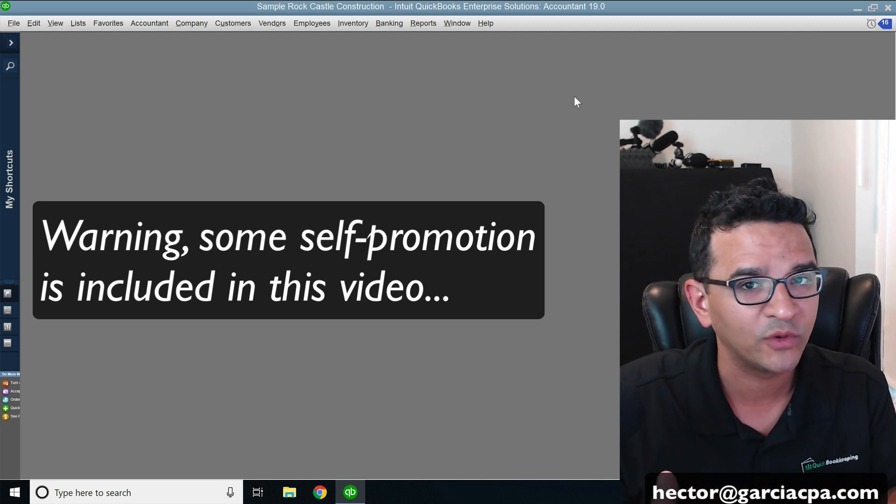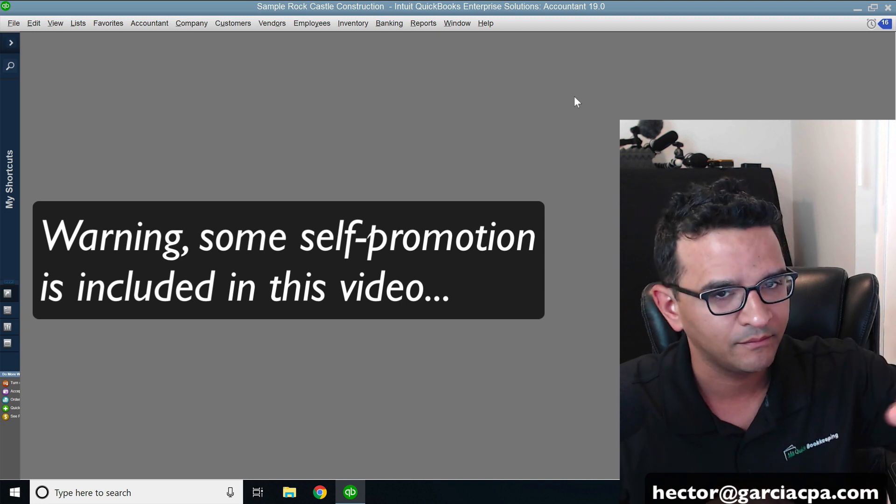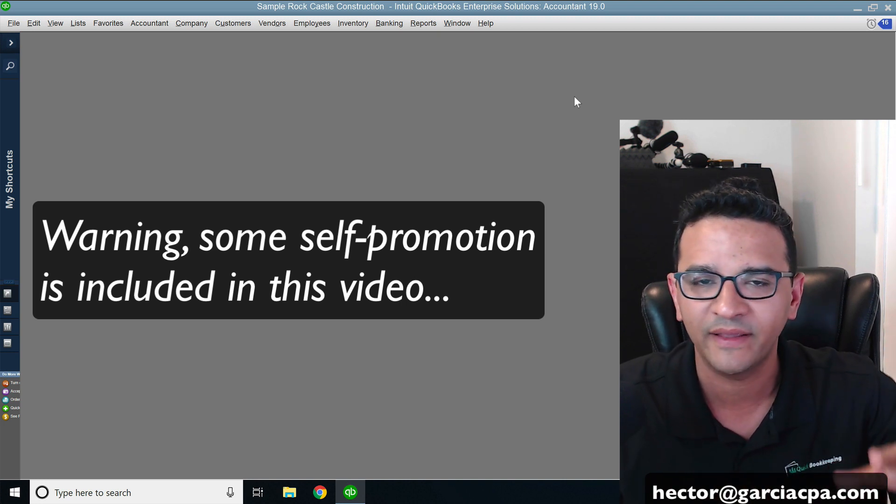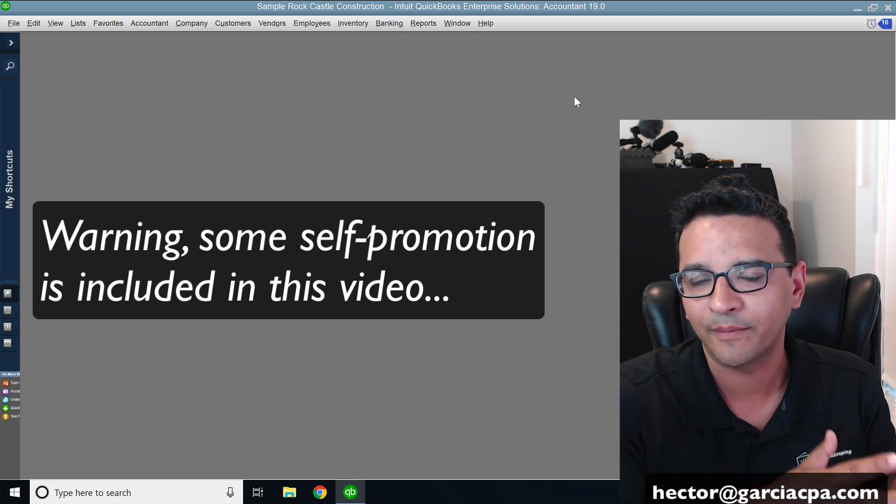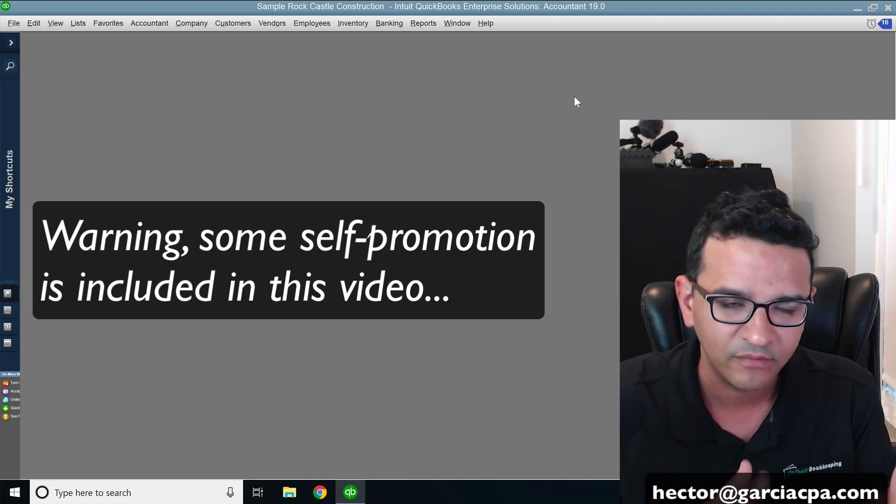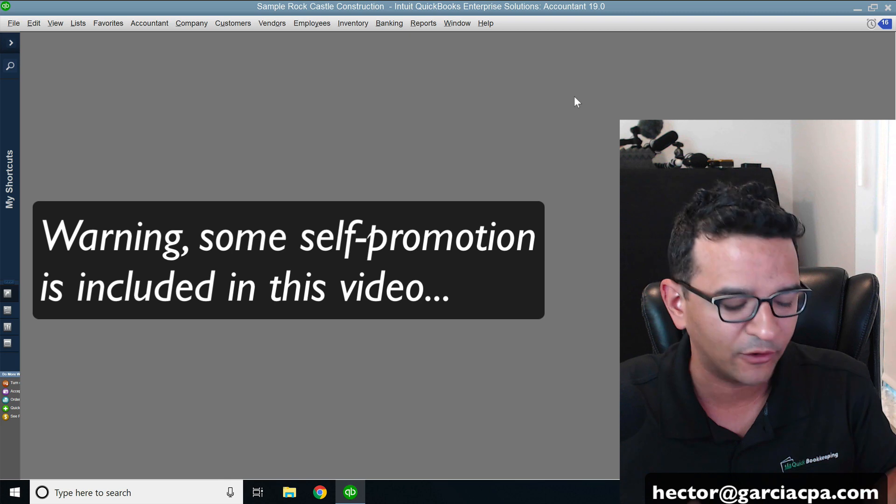If you don't know which one you have, my contact information is in the comments. Contact my office and we'll help you sort that out.